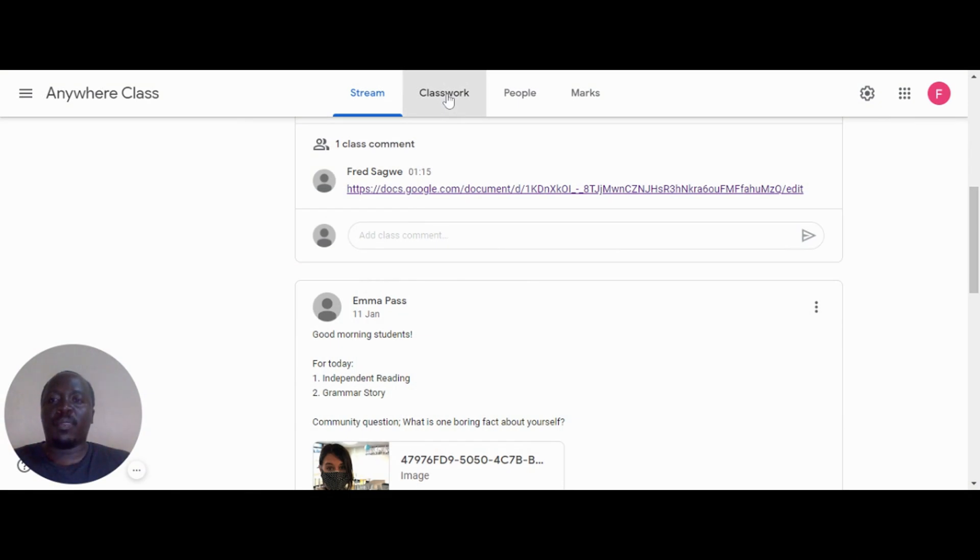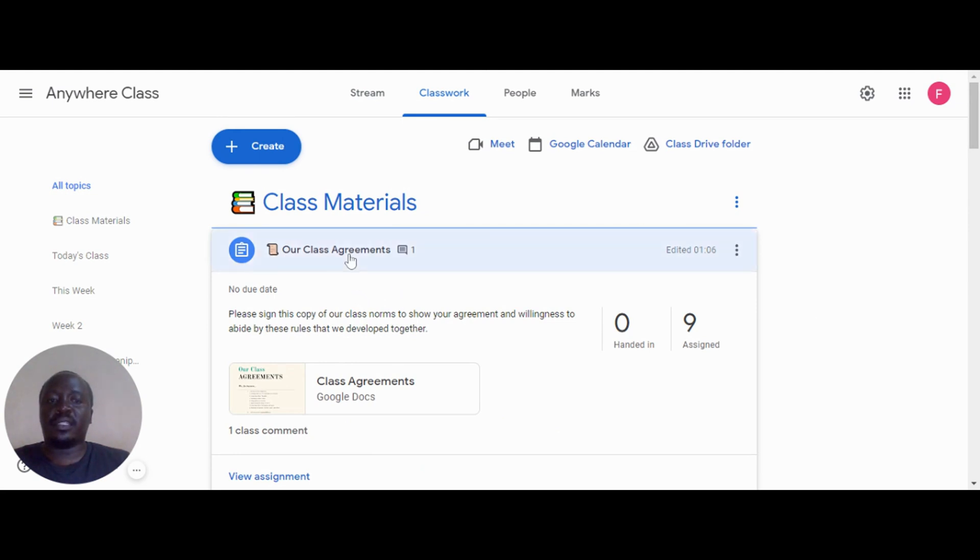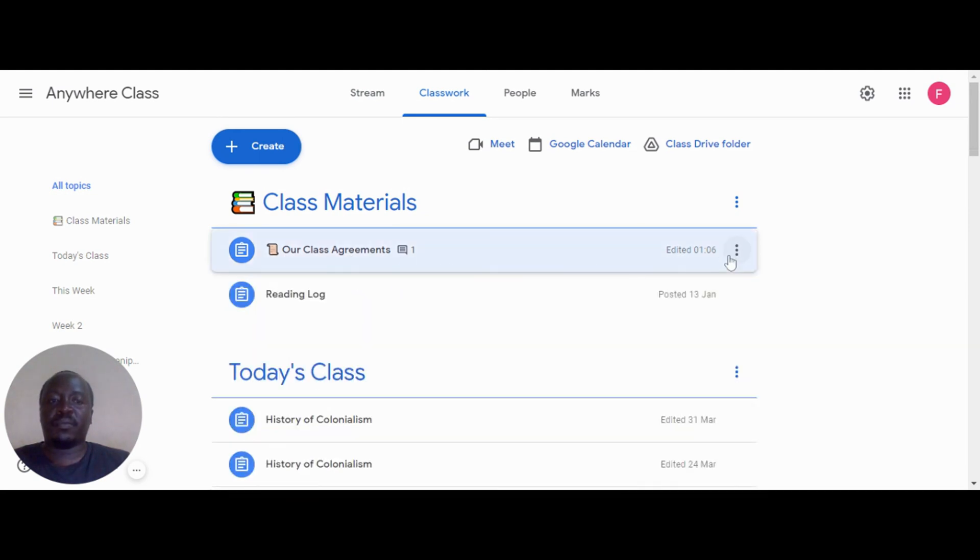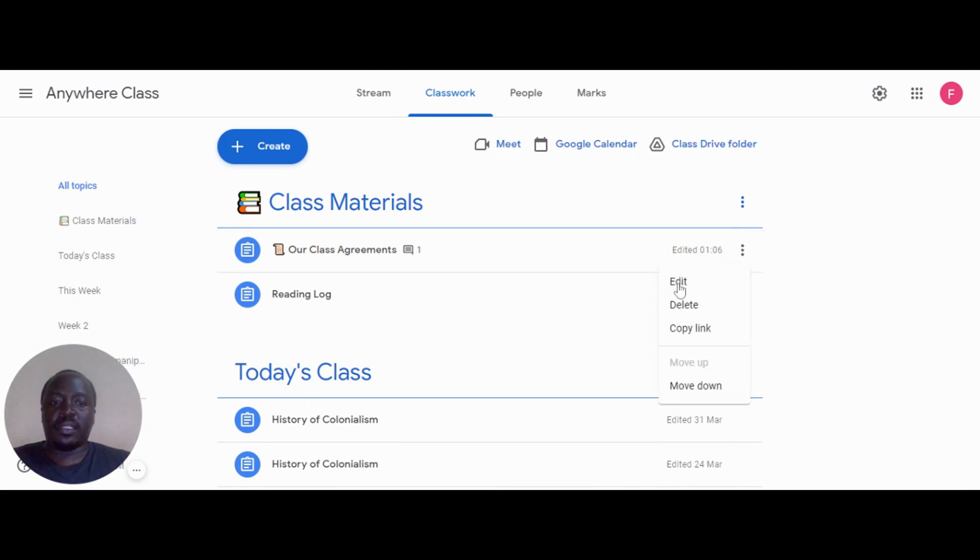Once you have created your class contracts and agreements, you can save them as material in the class and have students sign virtually using a Google Form.